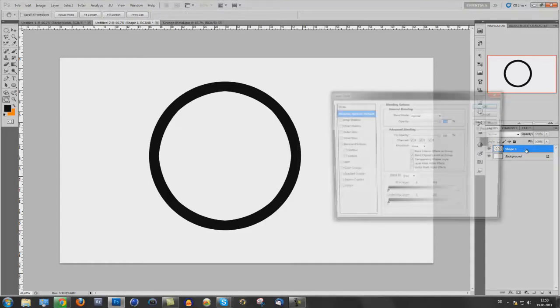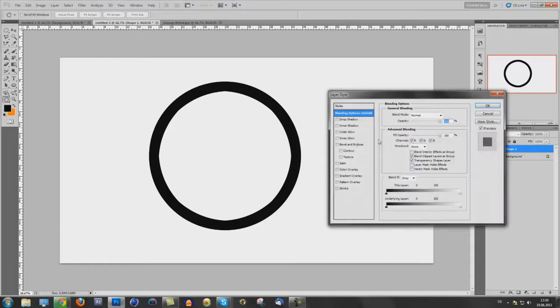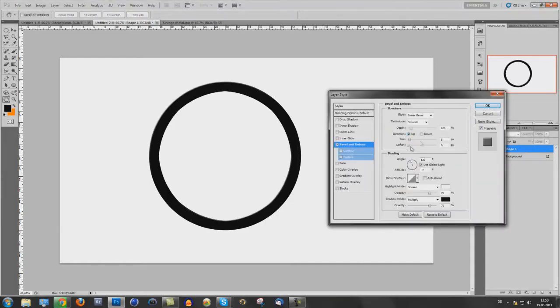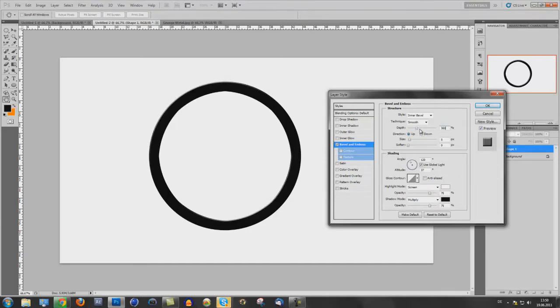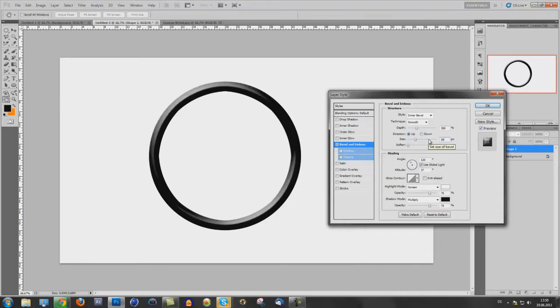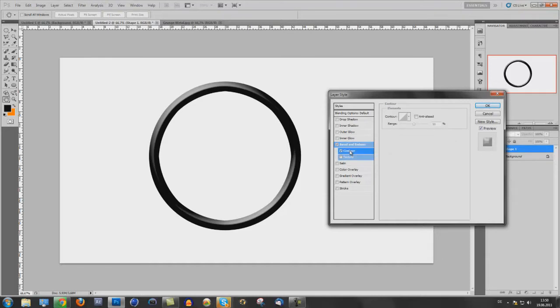Go to blending options, bevel and emboss. Depth to 300. And the size to 50. Add a contour.